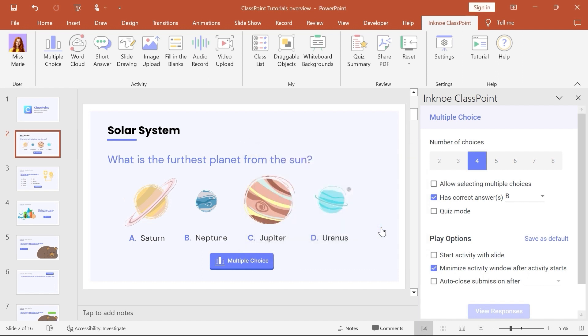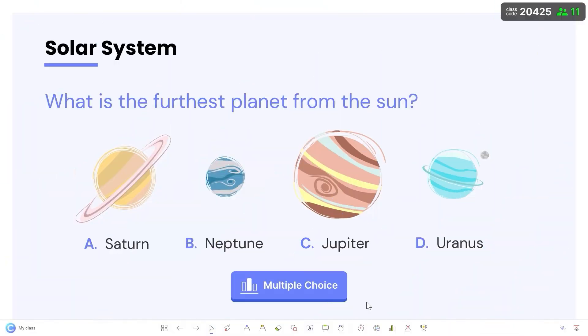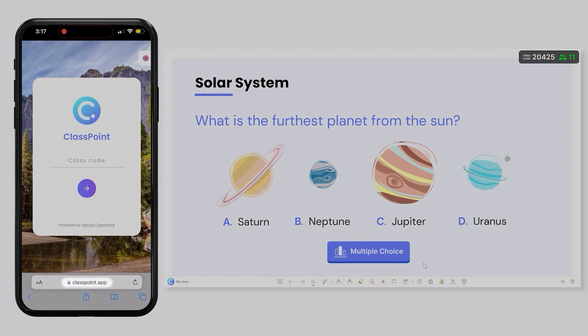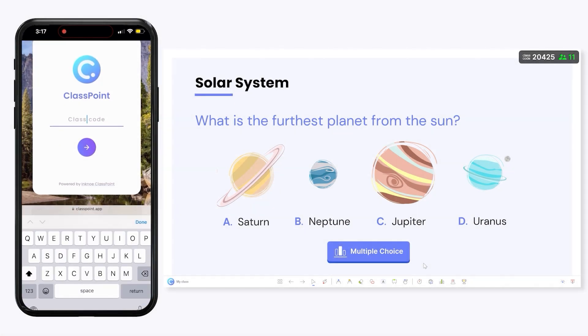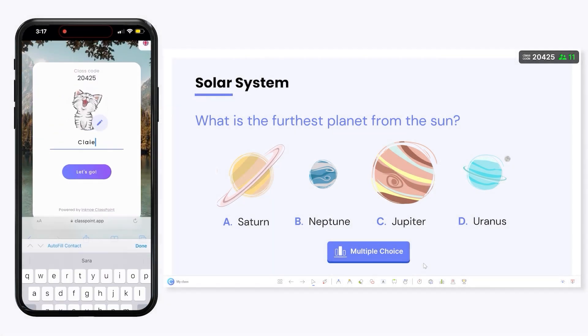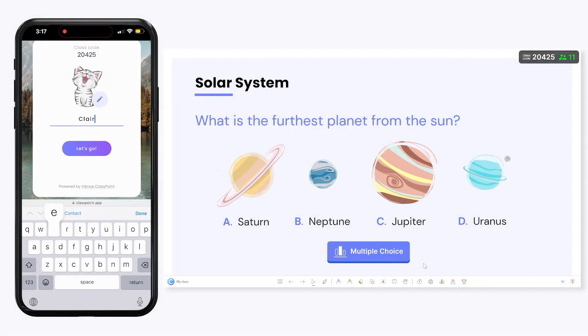Now let's present our interactive question slide. When you are presenting, your students can join your class via ClassPoint.app with the class code and their name.